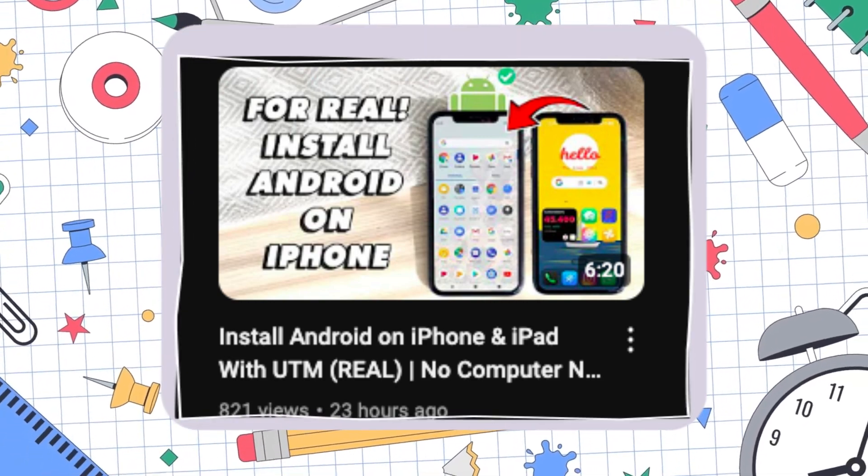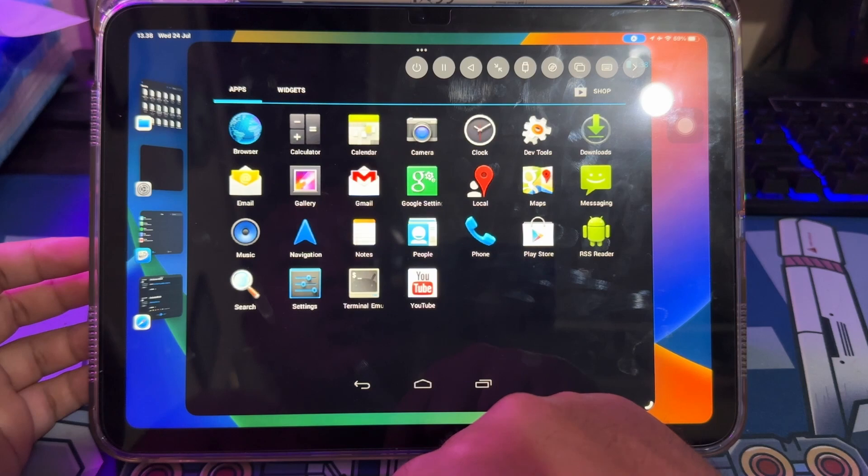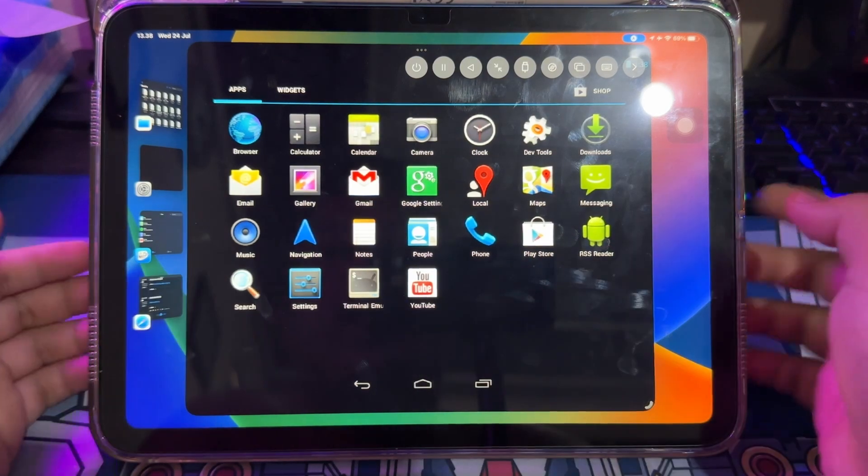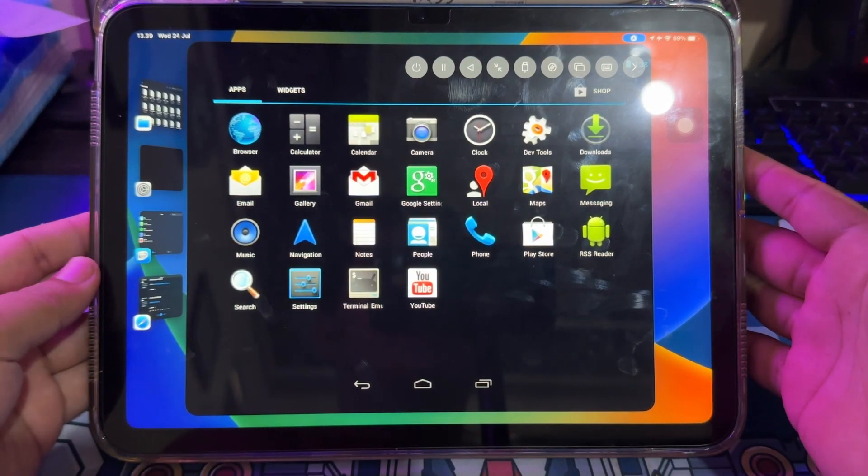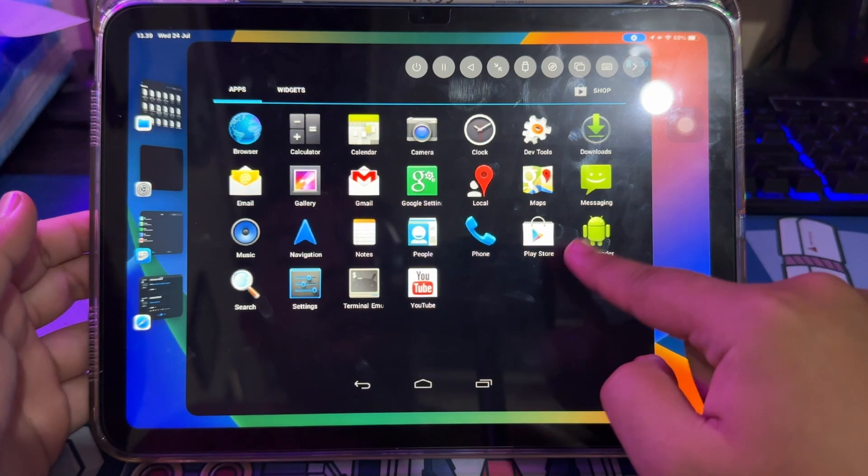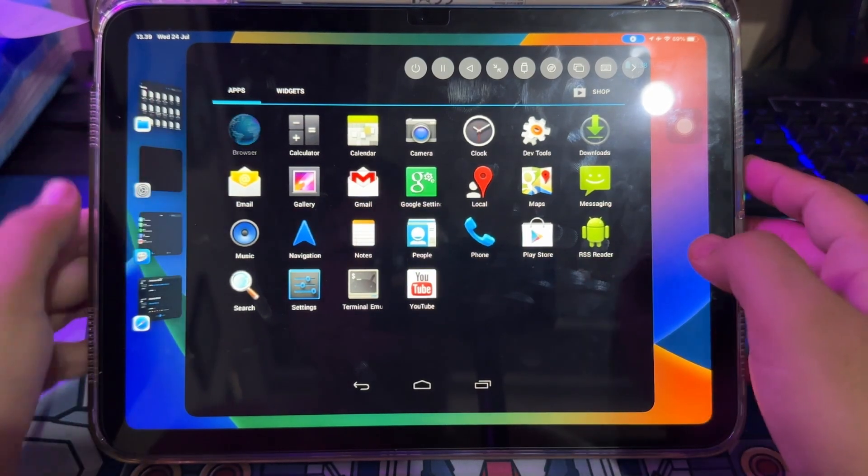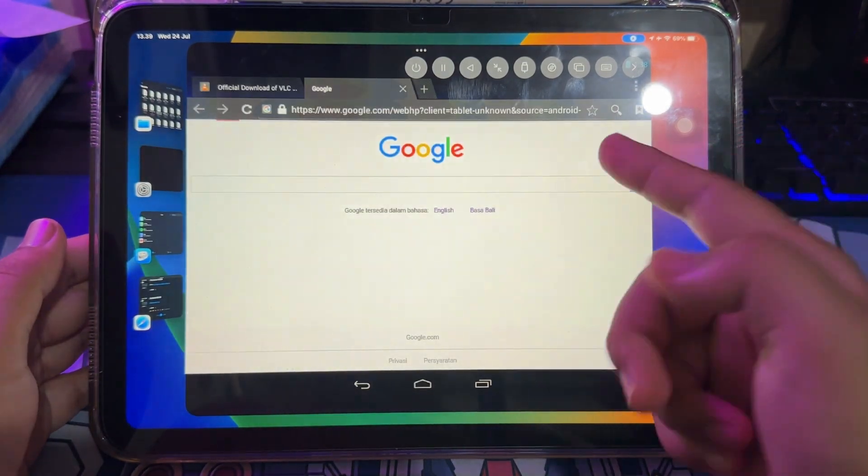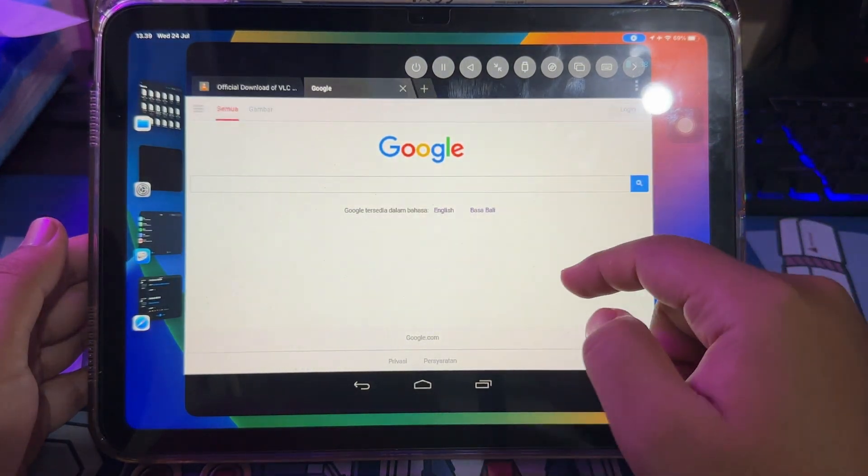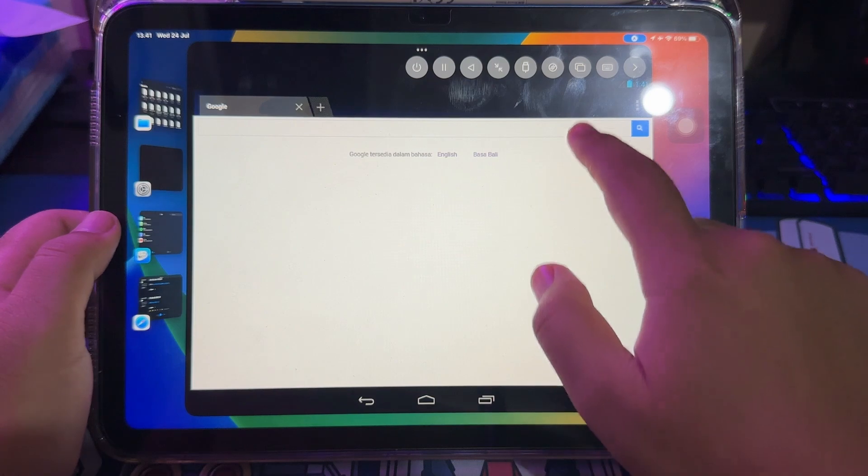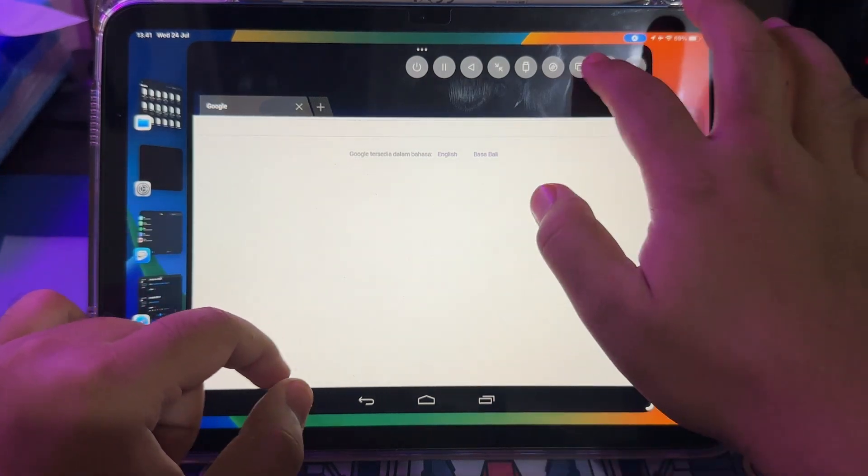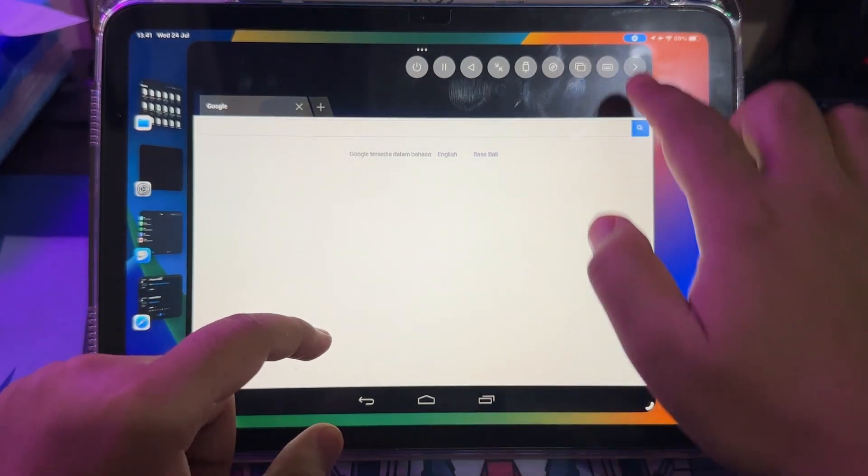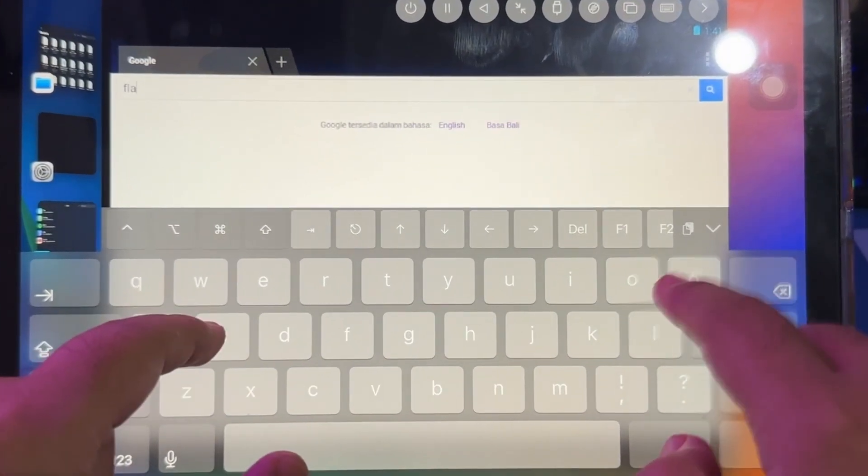You must install Android on UTM first to continue the process in this video. After you have successfully installed Android on UTM, you can directly download the APK on your Android browser. Please just look for the APK. For example, I want to install Flappy Bird, which went viral on my device.